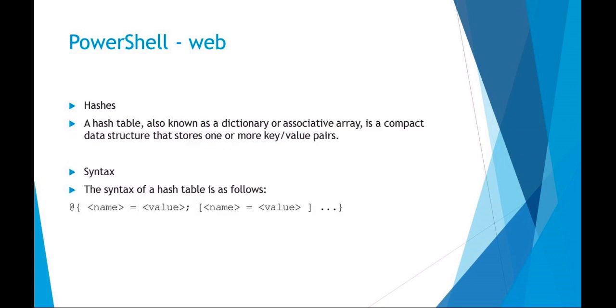Hashes in PowerShell - you may have heard them called a dictionary in Python. This is where you have your key and value pair, so this would be like a dictionary in other scripting languages. It's called a hash in PowerShell.